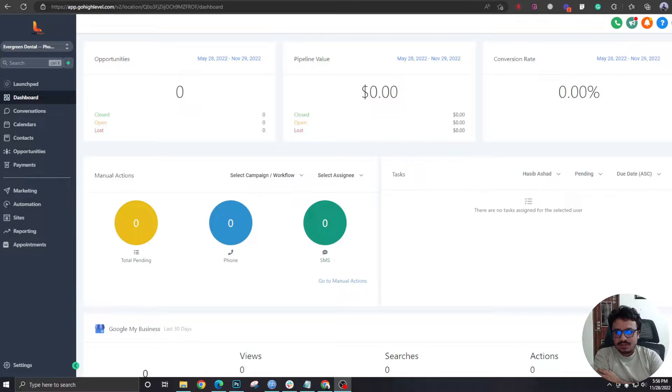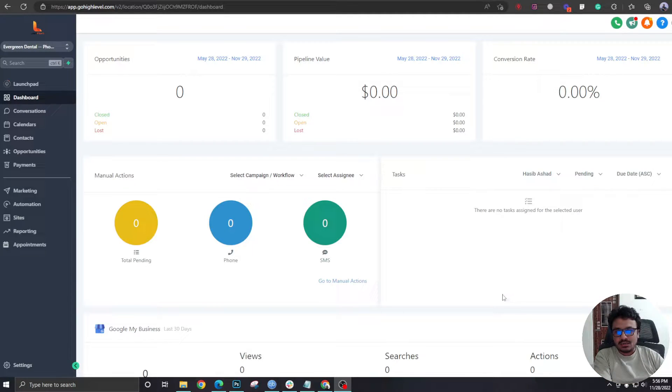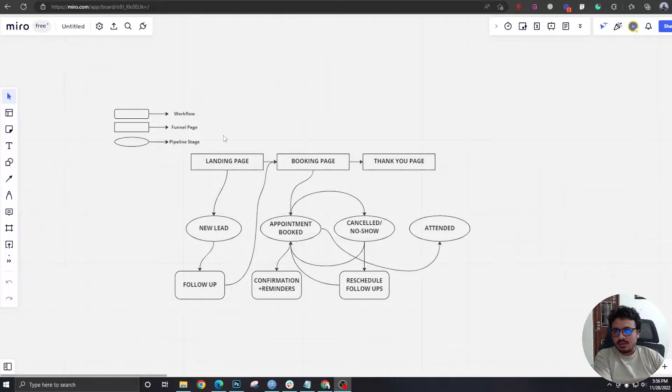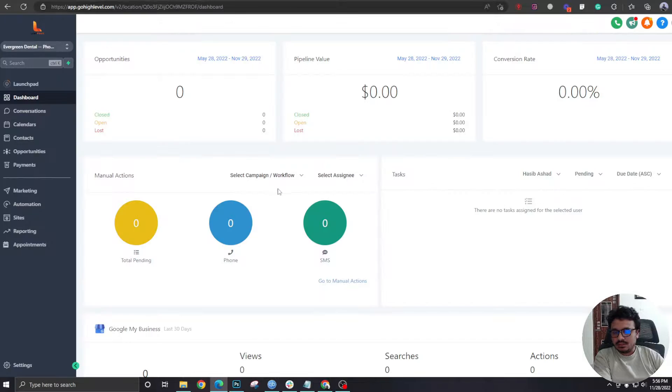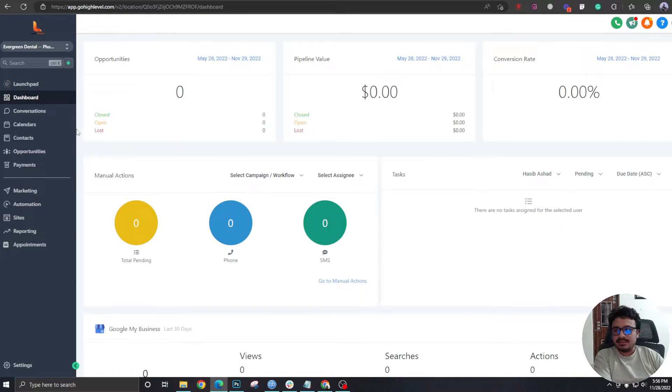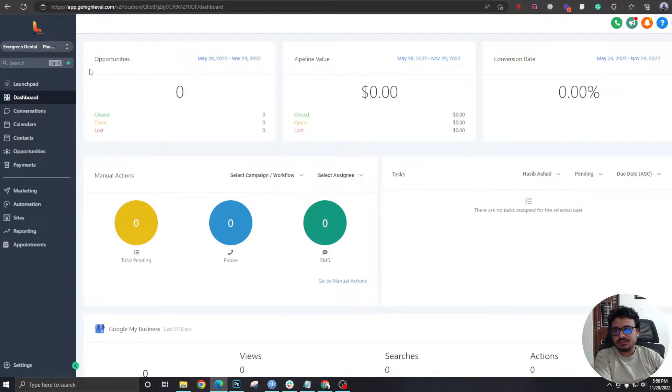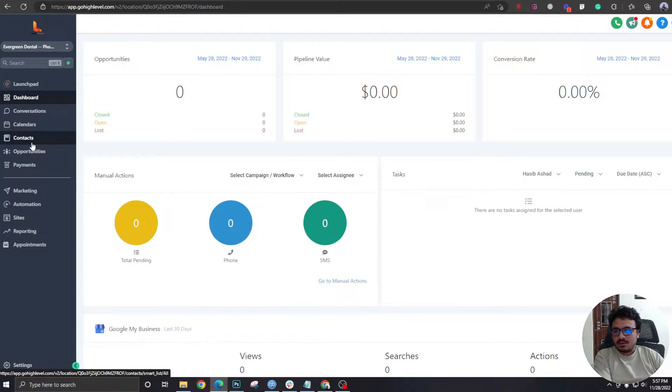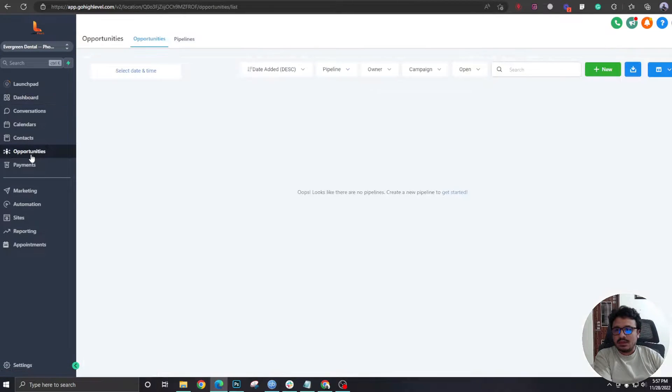Hey guys, welcome to the second video. In this video we are going to start building this automation, and this is being done for a dental clinic called Evergreen Dental. So first of all, I would go to Opportunities and...